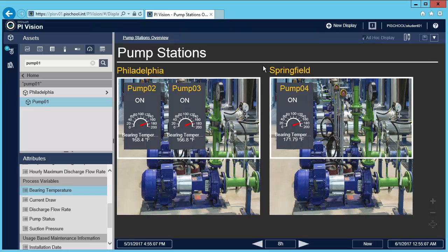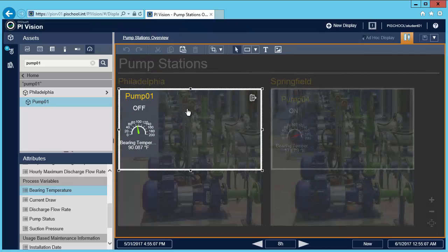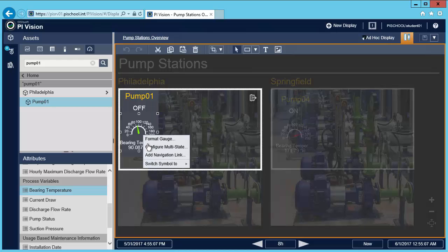Now that I have this auto-updating dashboard I want to add navigational links from the collection to my original single asset pump display that we created in the previous video. That way I can get more detailed information about the pumps with bearing temperatures out of spec. To add a link I'll modify the collection, select the symbol that I want to act as a link, right-click it, and choose add navigation link.